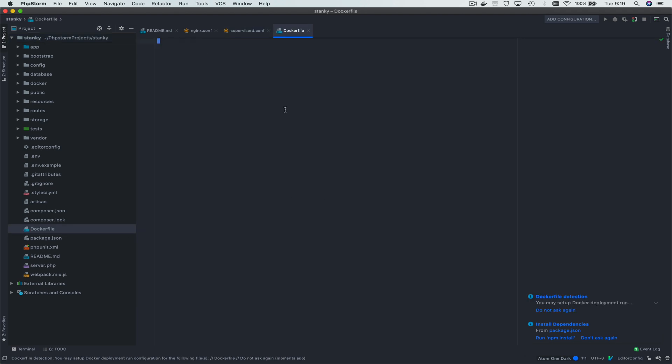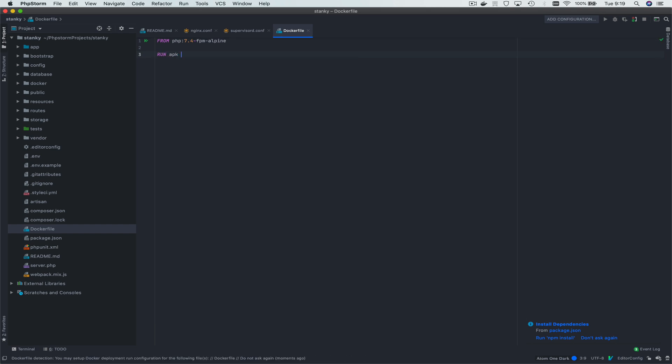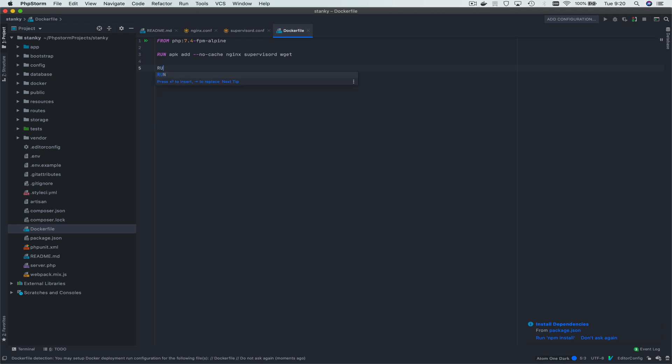So we're going to create our Dockerfile, and our Dockerfile is going to start from PHP, let's just do 7.4 right now, fpm alpine, because that's an easy base to start from. First line, we're going to use the Alpine Package Manager to add a couple of tools specifically, nginx and Supervisor D, as well as wget, which we're going to use for Composer. We could use something else, but this will work.